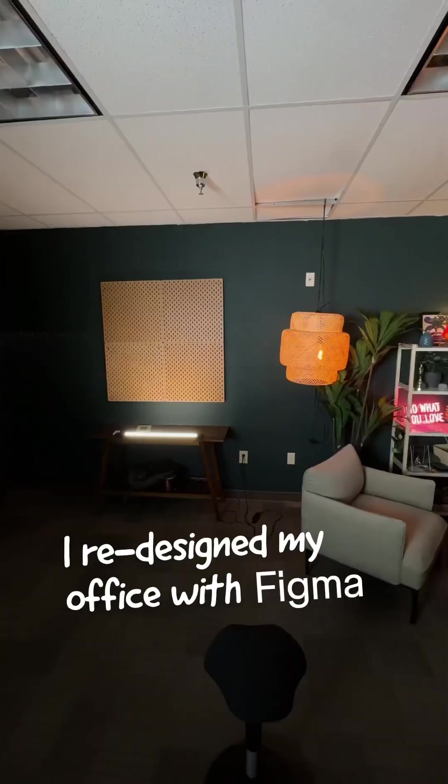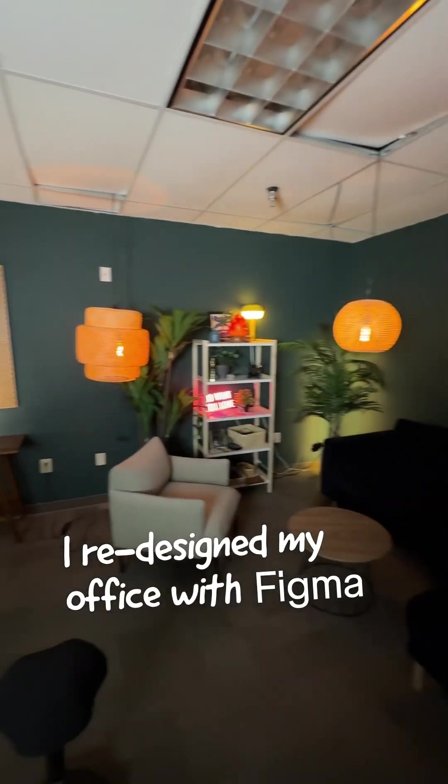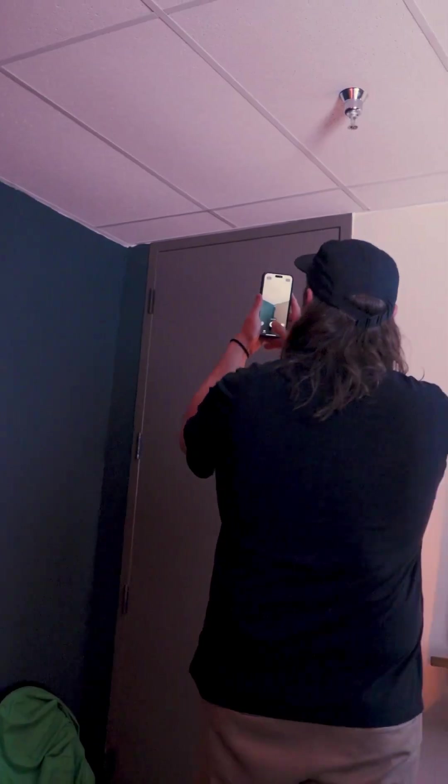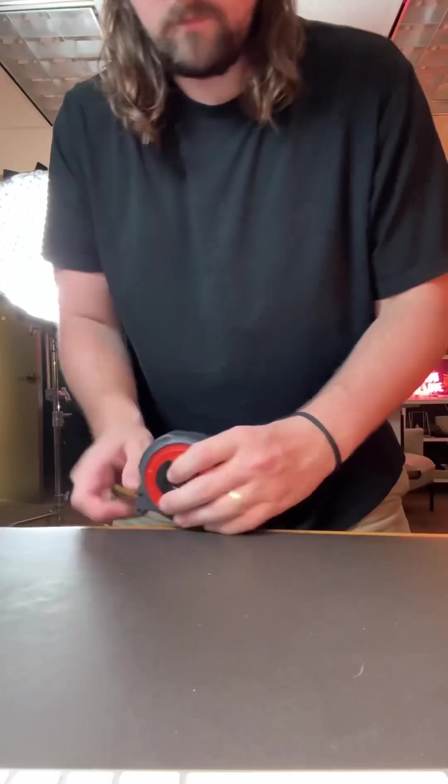This is how I renovated my office as a UX designer, not an interior designer. Step one, I measured everything, and in Figma, I made a 216 by 216 frame.